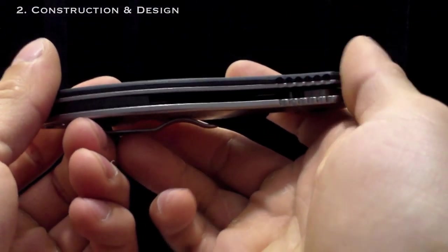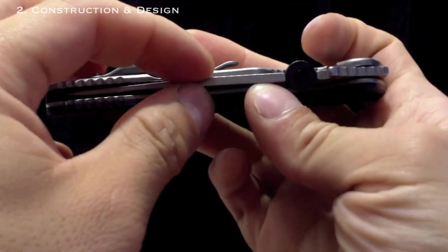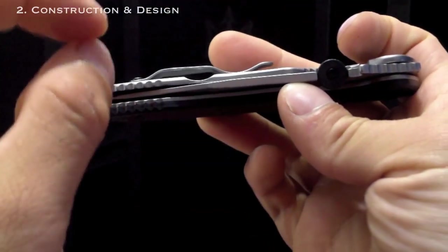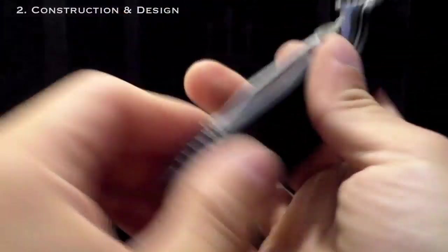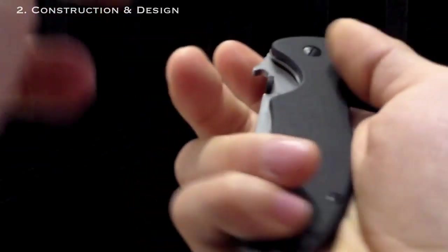But compared to Hinderers, the frame lock side along with the blade are slightly thinner. So the overall knife feels very sturdy but also very compact all in one little space.